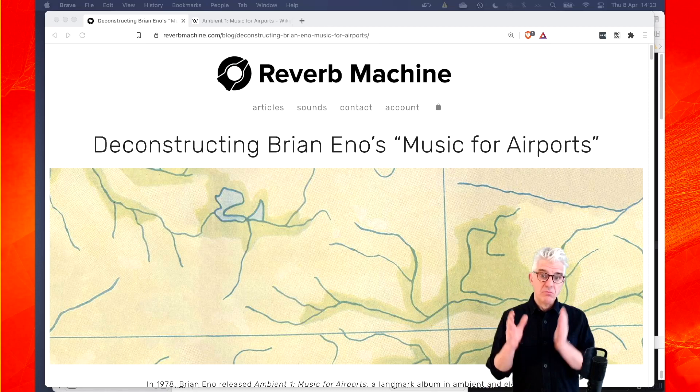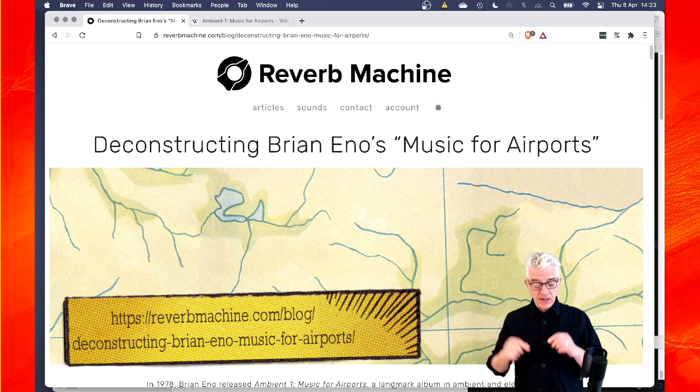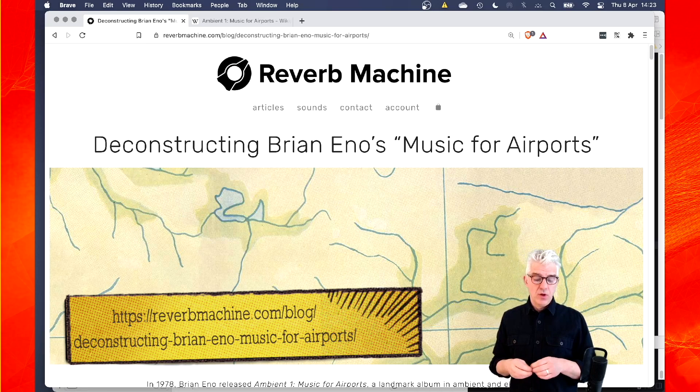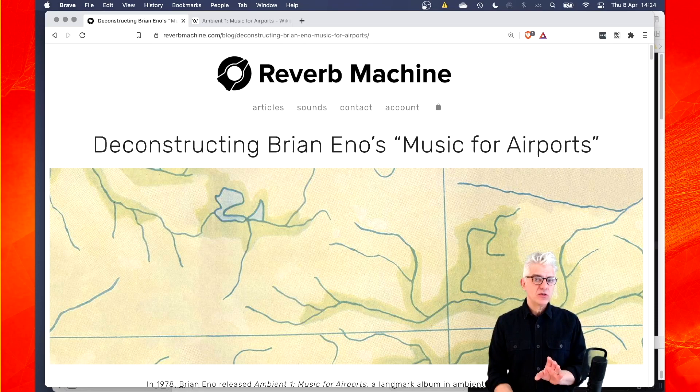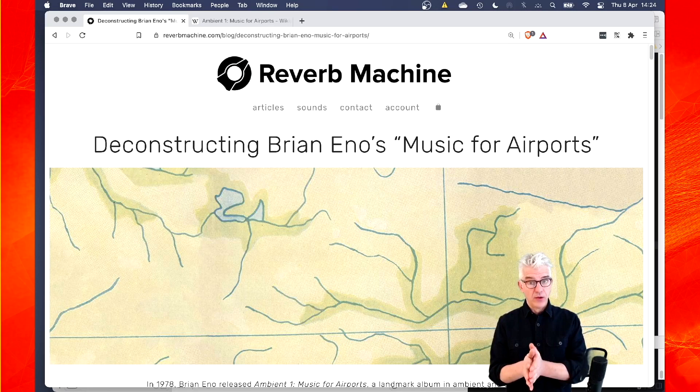Dan Carr on the ReverbMachine.com blog, link down below, did a really interesting deconstruction of what's going on musically inside Music for Airports. The chords, the musical structure and so on. And I'm not going to go into it in great detail. I'm going to use his samples that he's made available for download and the link to download is below. So Dan Carr, thank you very much. They're beautiful samples and a fantastic article.